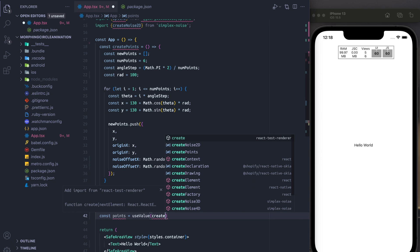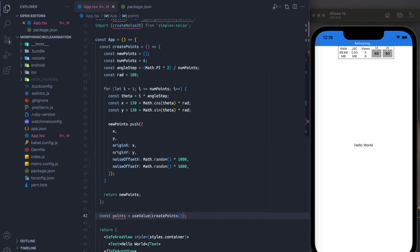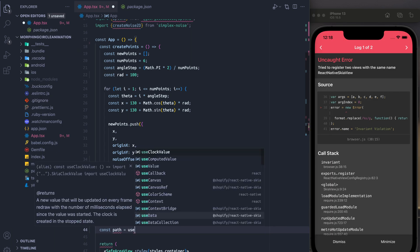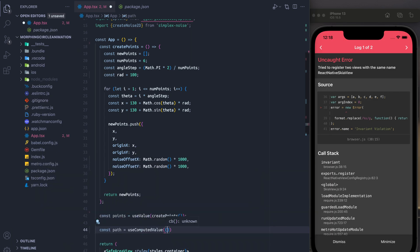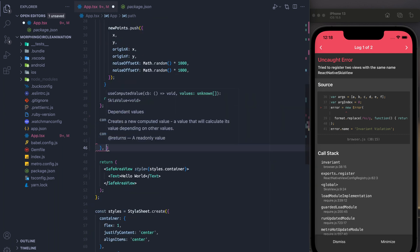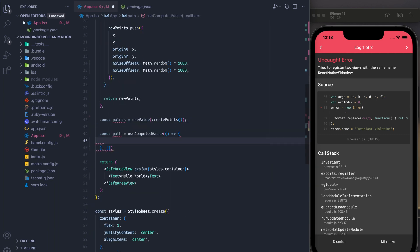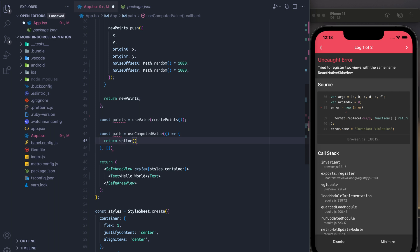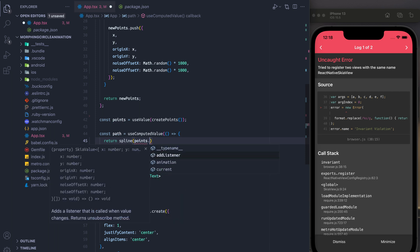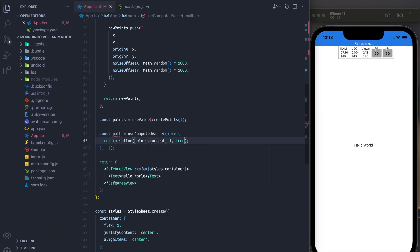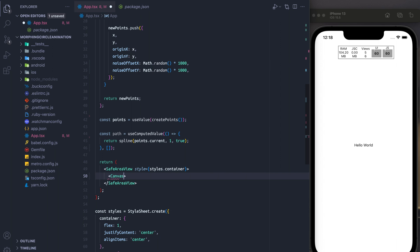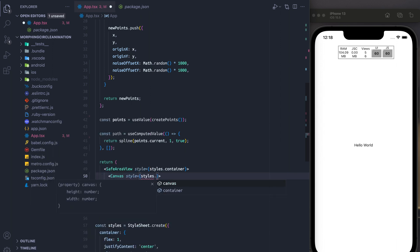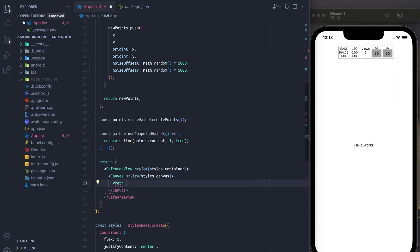So at this point, what we're going to do is we're going to create a value, a Skia value, and pull of our points inside of it. And then we're going to use a computed value in order to calculate our path. So here, what we're going to do is we're going to return the spline method using the current value of points. And what spline does is it returns the path as a set of cubic Bezier curves. And we're going to use those to animate a little later on.